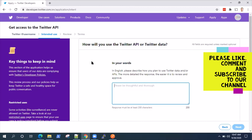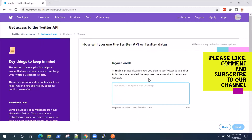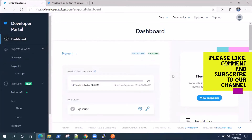That will take you to the review, and then there are terms and conditions which you need to accept. After you submit this information, Twitter will enable your developer account within some time. If they don't enable it, that means some information has not been provided — it's better to resubmit with a different account or the same account. Once you get access to the developer account, you will see this kind of dashboard for your developer portal. This is one of my developer accounts in Twitter.